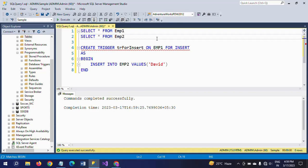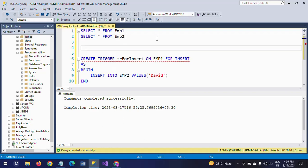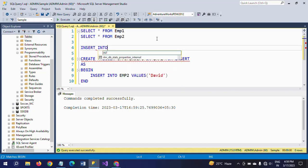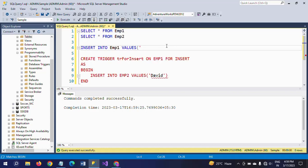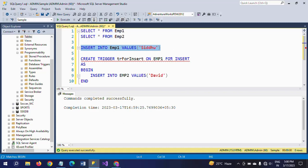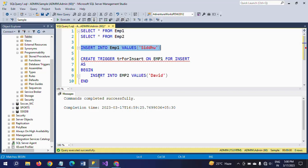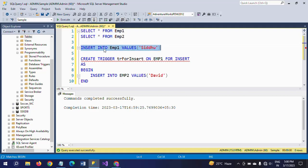Now I'm writing one more insert statement: INSERT INTO emp1 VALUES. I'm giving one value here. Whenever you run this statement, automatically this trigger is fired and this insert record will insert into the table with this value. I'm executing this on emp1, and after executing, automatically emp2 is also updated with the new record.